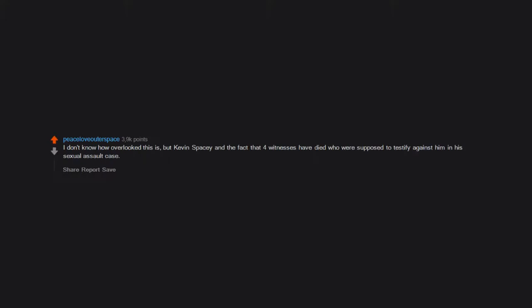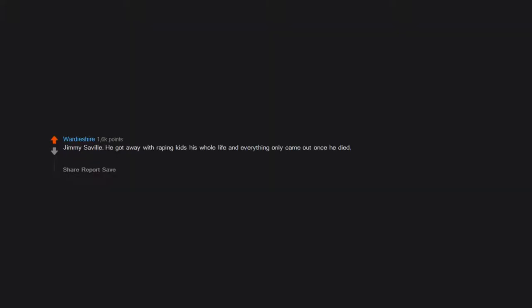I don't know how overlooked this is, but Kevin Spacey and the fact that four witnesses have died who were supposed to testify against him in his sexual assault case - that's just shady. Steve Jobs denied his own daughter for years. Jimmy Savile, he got away with raping kids his whole life and everything only came out once he died. Got a knob as well whilst he was alive, all whilst abusing kids.